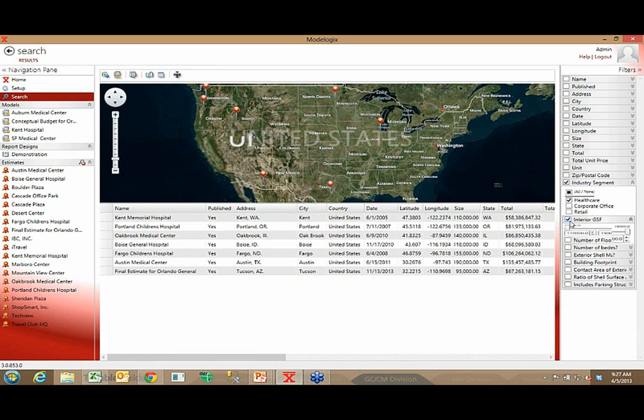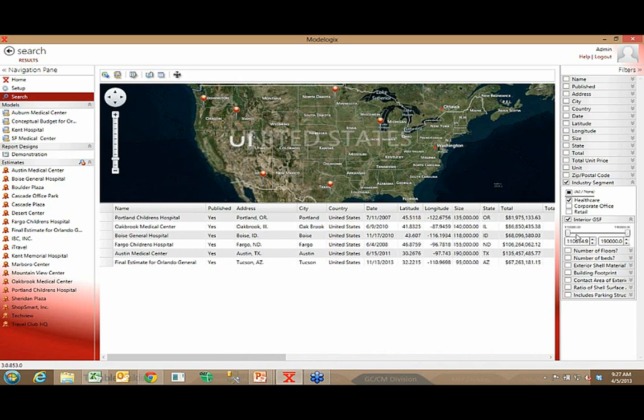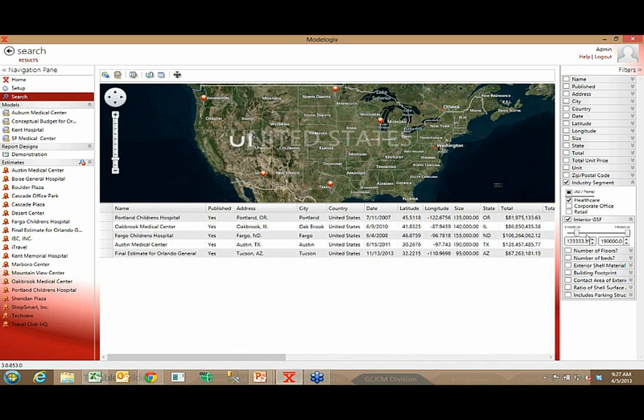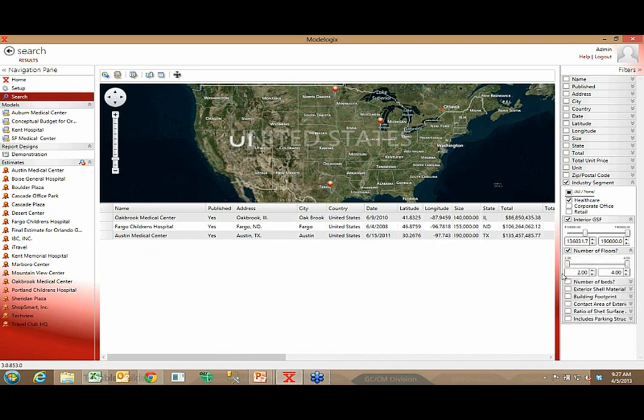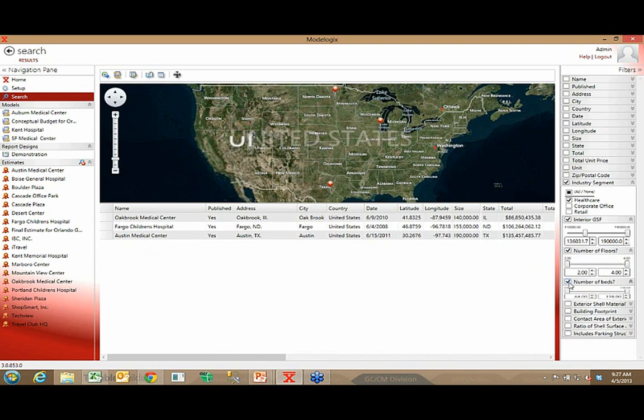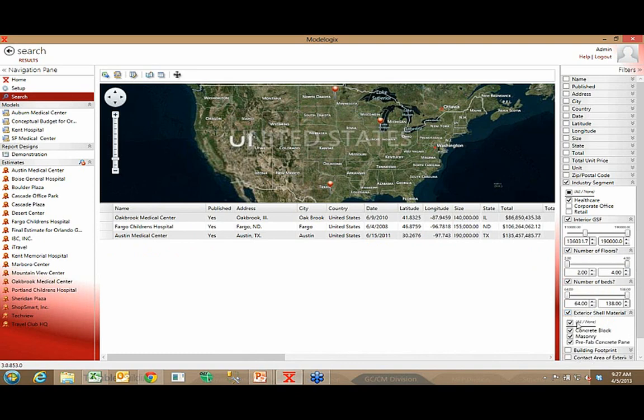I can tell the system I'm looking for projects that are greater than 130,000 square feet, and so forth. I could continue down my list of attributes and say that I'm looking for projects that are between a certain number of floors, a number of beds, where the exterior skin of the building was a certain material type. I can filter, filter, filter until I find a group of projects that are similar in scope to the opportunity that's currently in front of me.